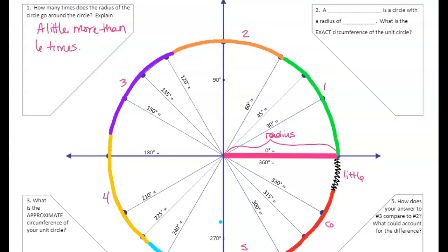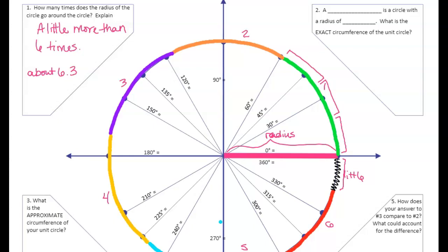We're kind of just estimating here. This little bit — if I were to try and characterize how much of a true radius that little bit is, it kind of looks like one of them would fit there and one of them might fit there. So it kind of looks like that little bit is about a third of a radius. So I'm going to estimate that this is about 6.3 radii.